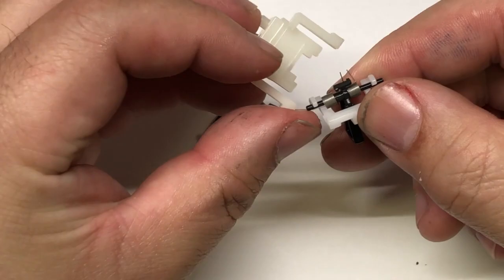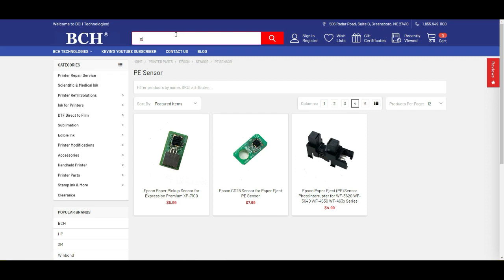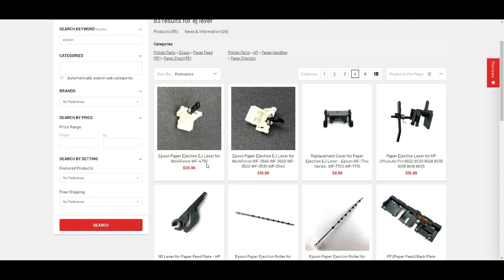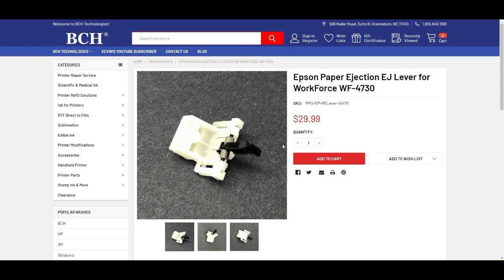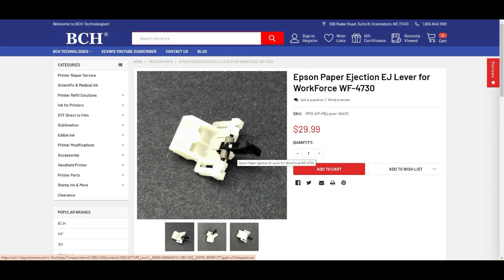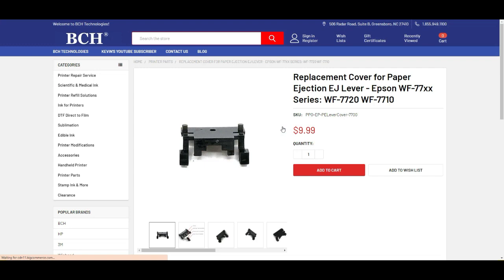And we go to bchtechnologies.com. I'll just search for ejection lever. And you can see we have 4730 and 3540. Either one of those will work for us. But today, let's pick 4730. So we have this one. We're going to harvest the lever, the springs, and the guard. And then we go to 347720. And you can see here's a replacement cover. So we're just going to change the cover for this lever.